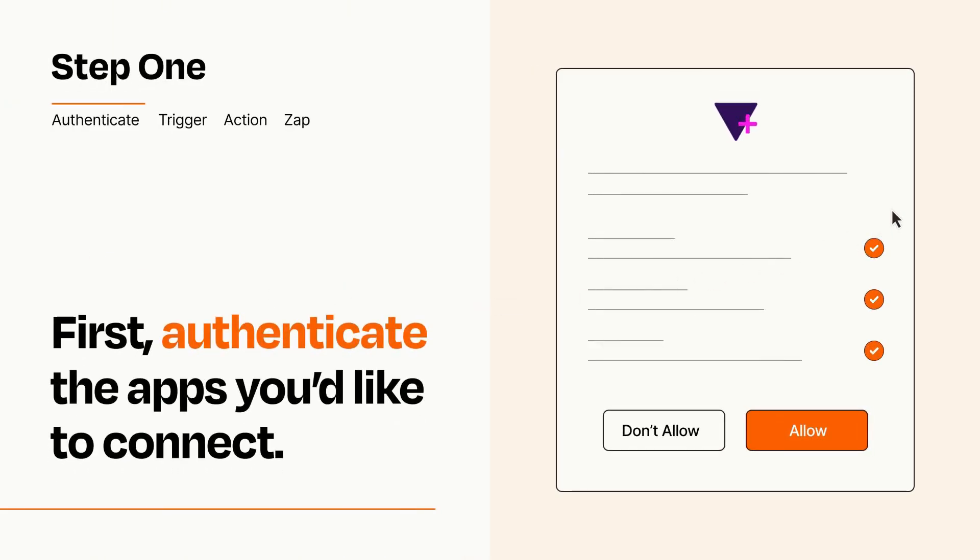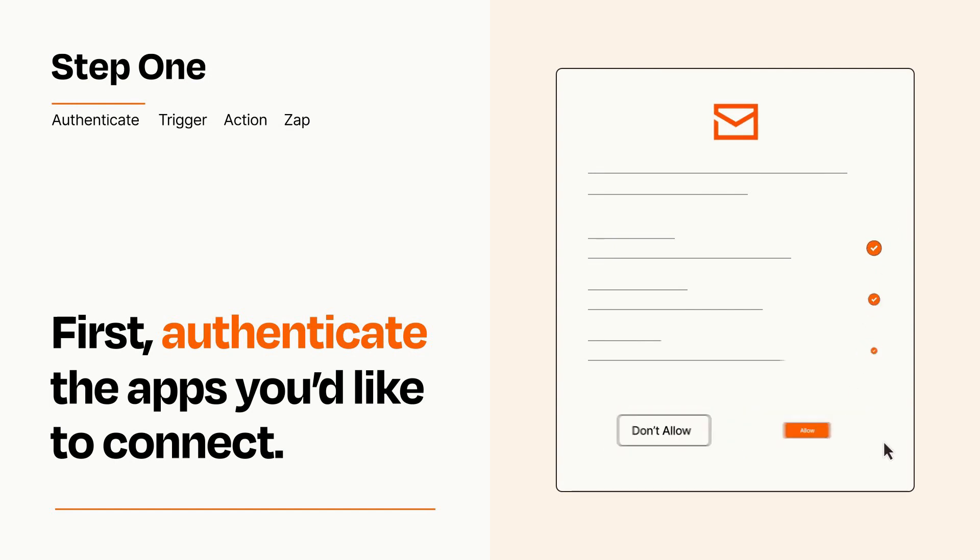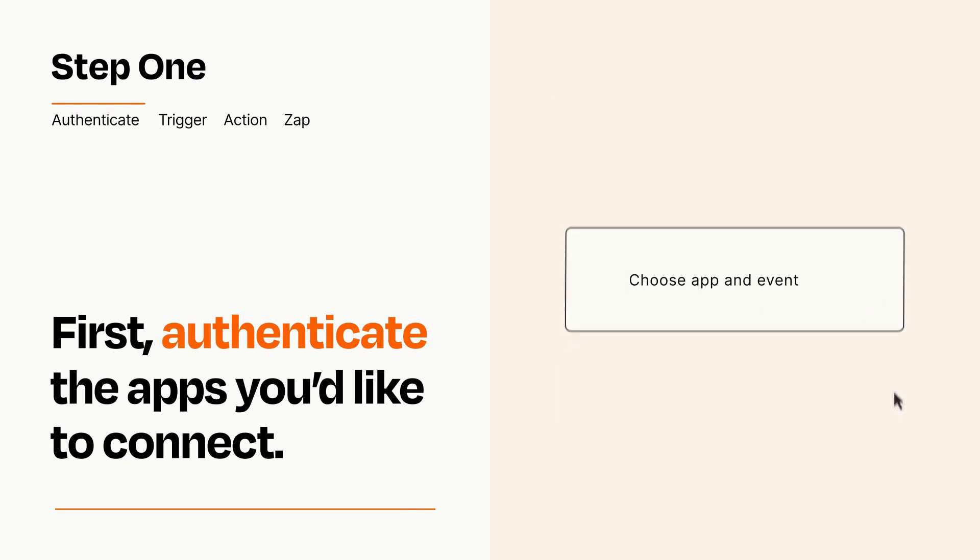To get started, you'll just need to authenticate your apps, which takes just a few seconds. Zapier meets industry standards for encryption when connecting with each of your apps.